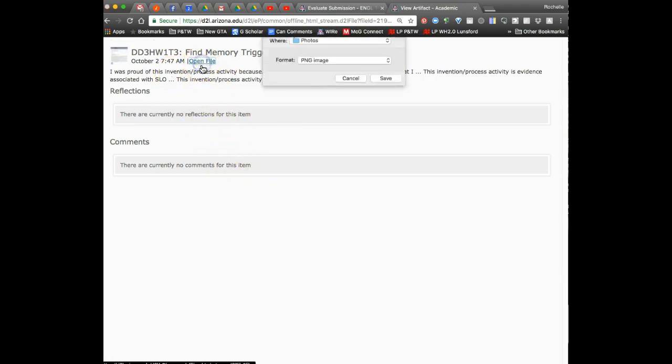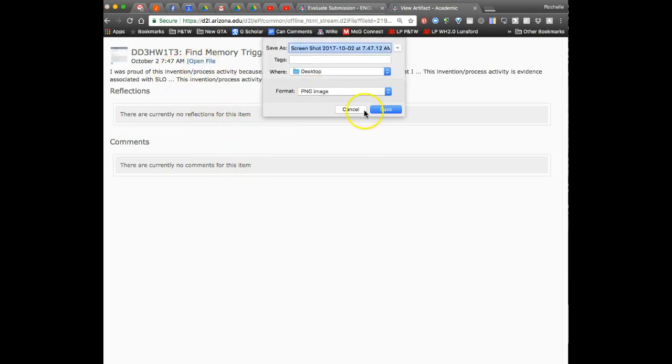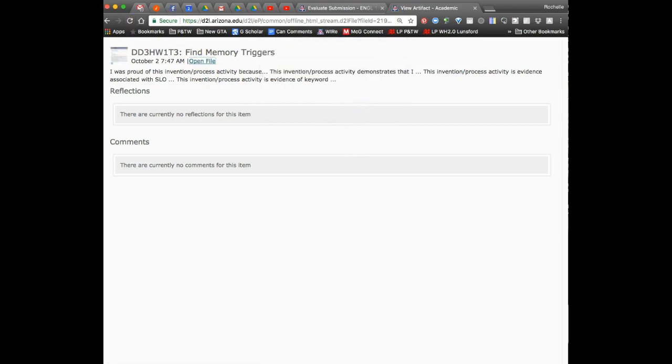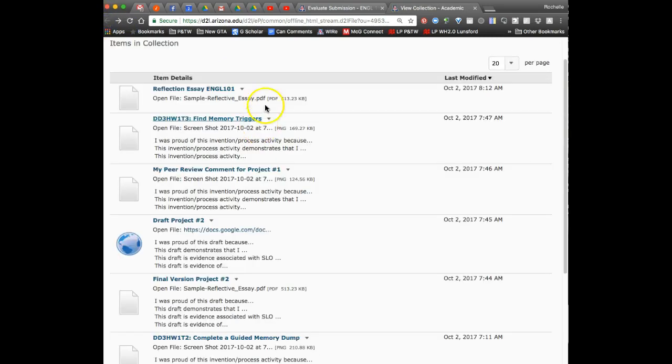And there it pulls up the image. Oh, there we go. Open file. It's going to make me download it. That's no fun. But that is what the instructor sees when you submit your ePortfolio.